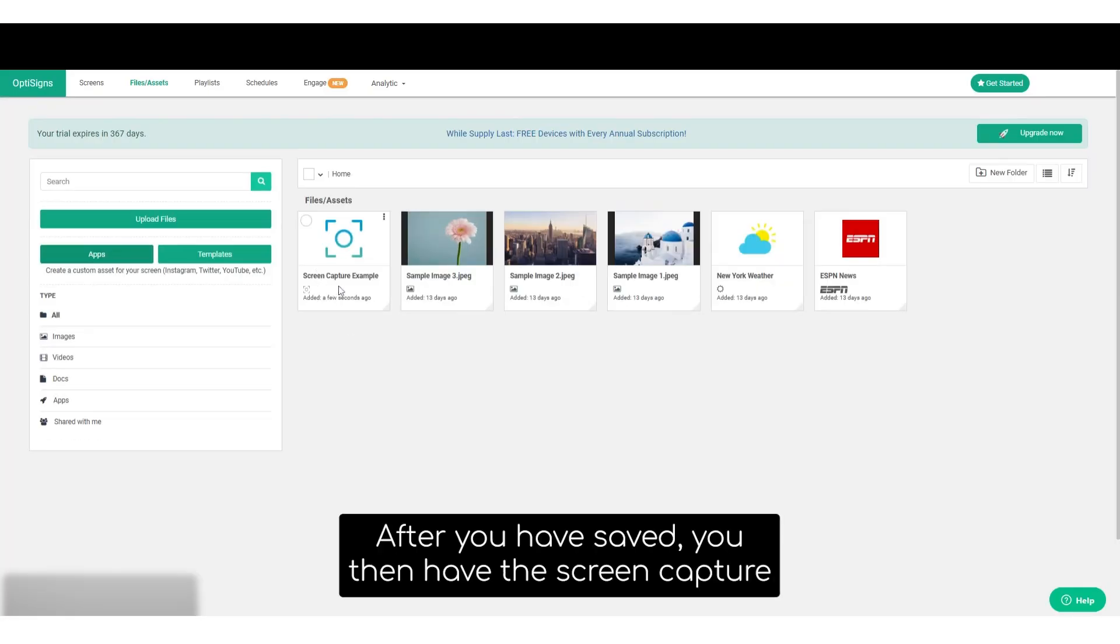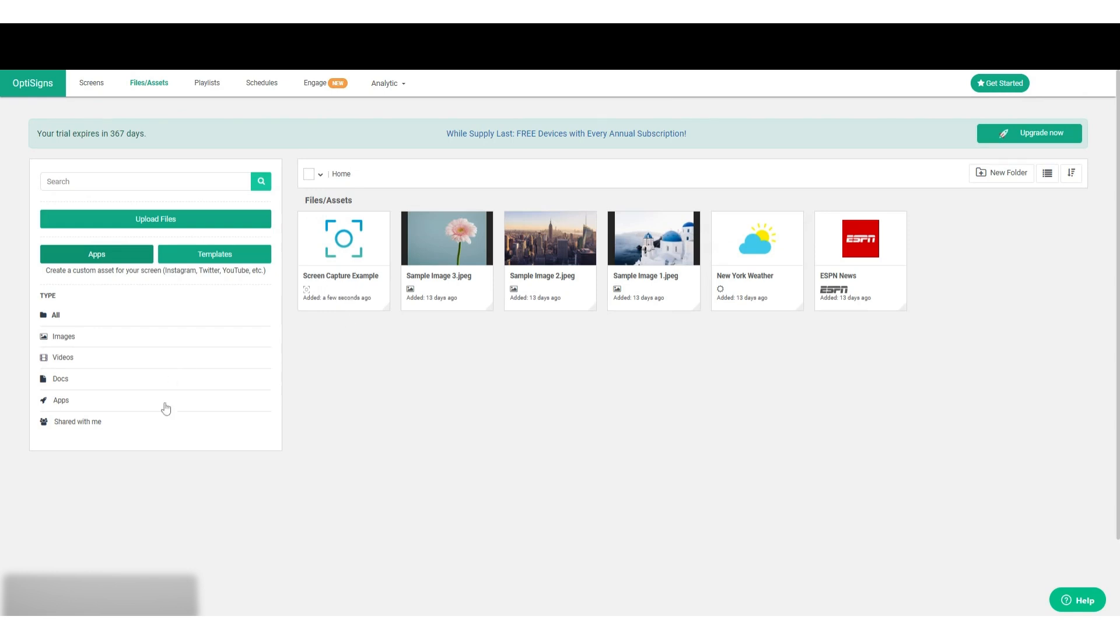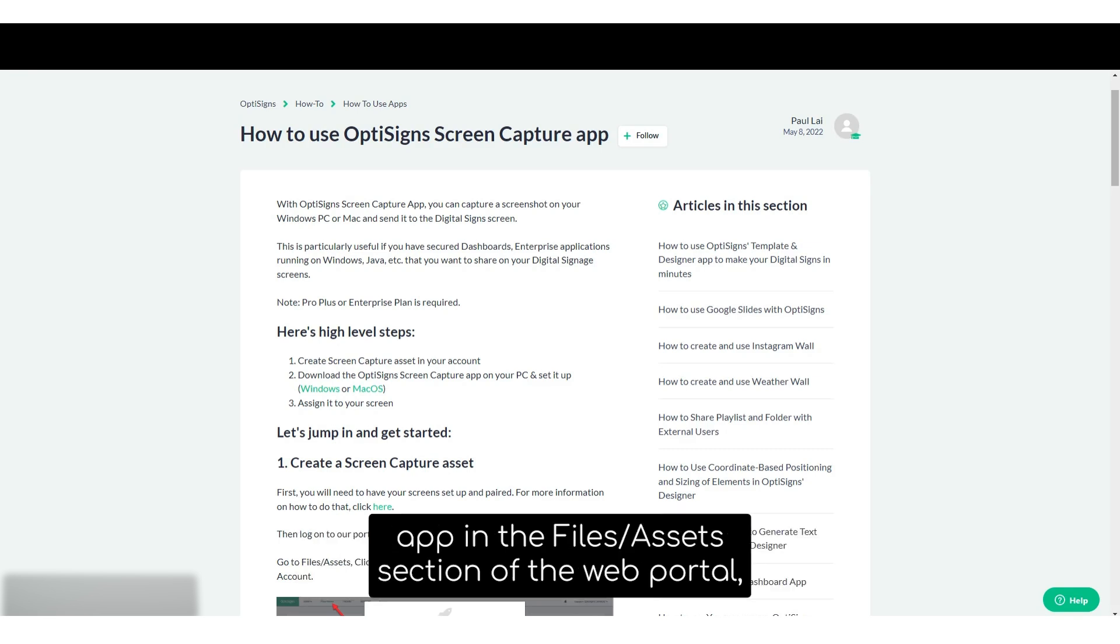After you save, you then have the screen capture application saved in your OptiSigns web portal. After you've created a new instance of the OptiSigns screen capture app in the files and assets section of the web portal,